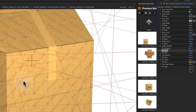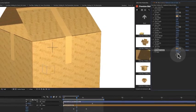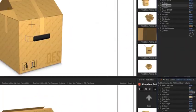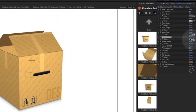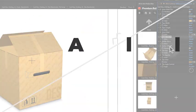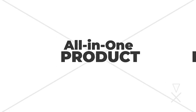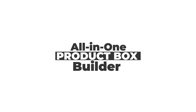So you can see firsthand how to use and make the most of product box builder. Let's start a new project together.